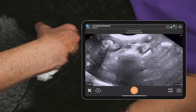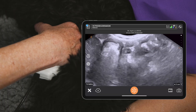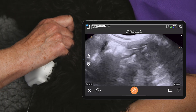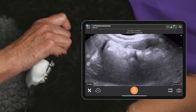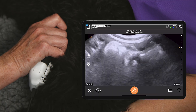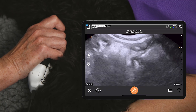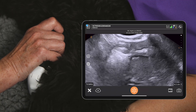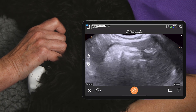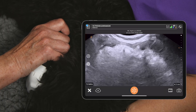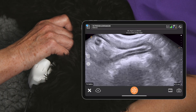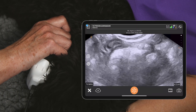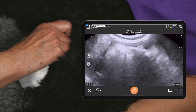Looking at the stomach in long axis is quite difficult because when you rotate on it, the rugal folds tend to become quite stripey when the stomach is empty. I find it much easier to assess wall thickness in short axis, but it's still important to look at all of the stomach in more than one plane.